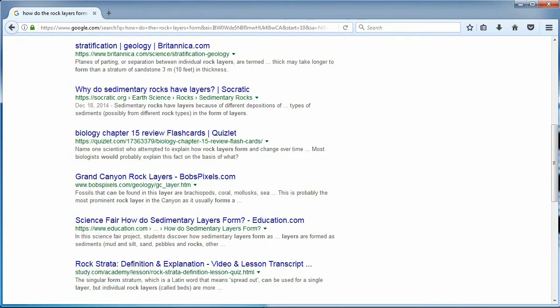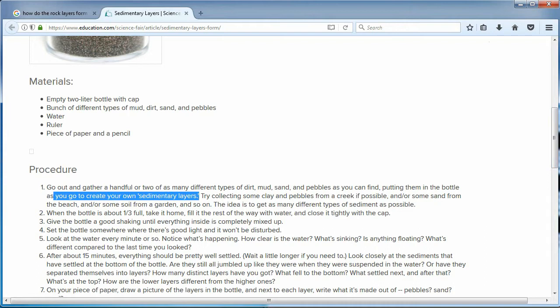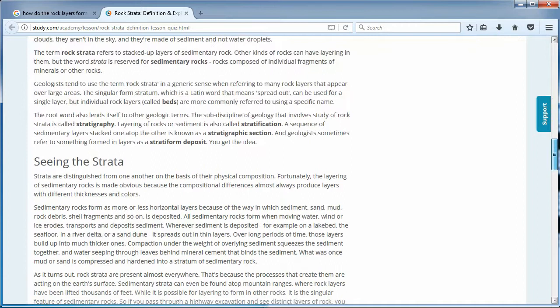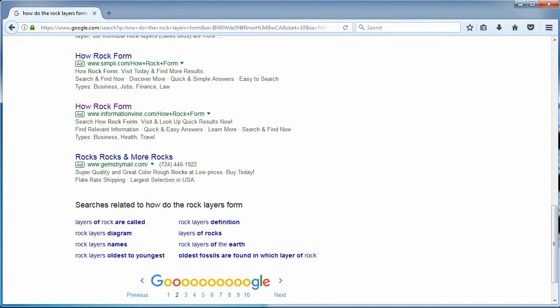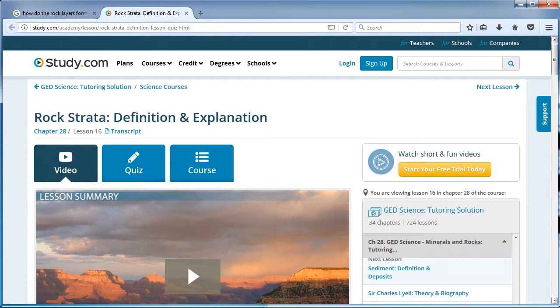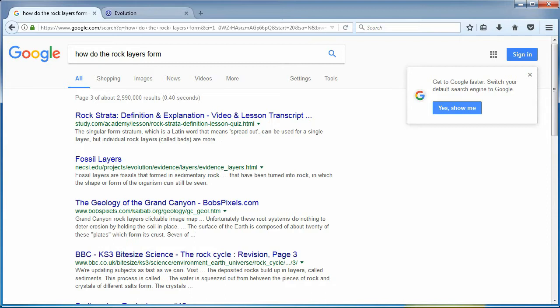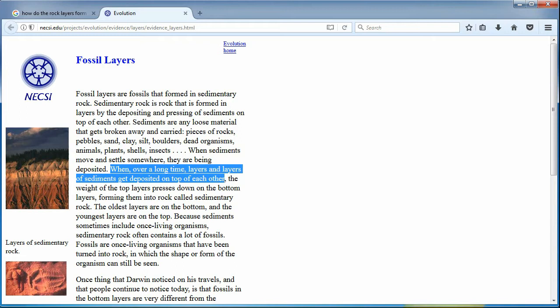Another experiment skipping over how the layers stack. You go create your own sedimentary layers. Over long periods of time, those layers build up into much thicker ones — dodge the complication. This next website is the same one we were just at. When over a long time, layers and layers of sediments get deposited on top of each other — once again, a website dedicated to the education of rock formations, but unexplainably dodging the science behind it.